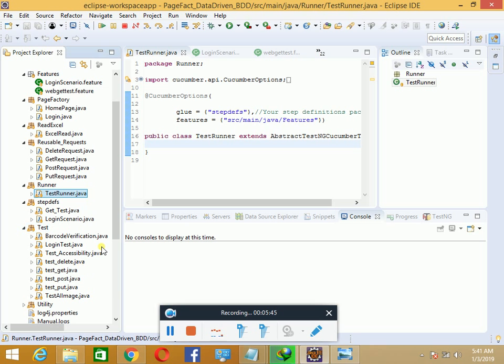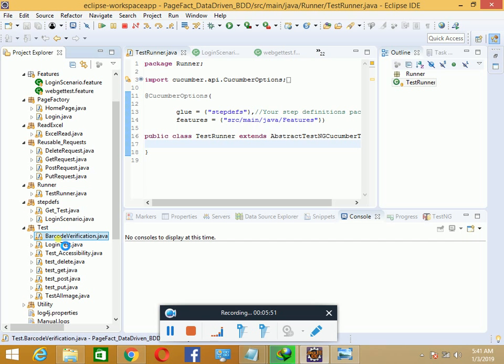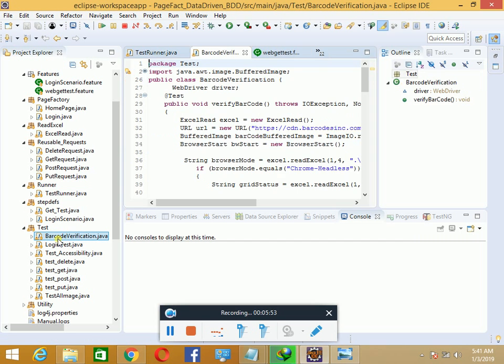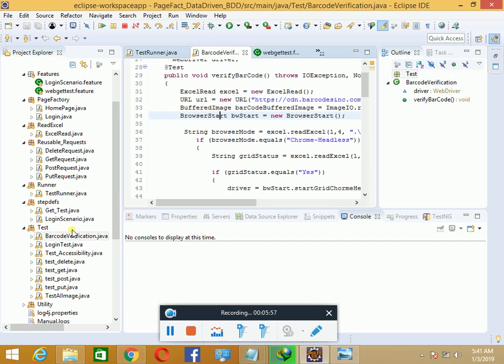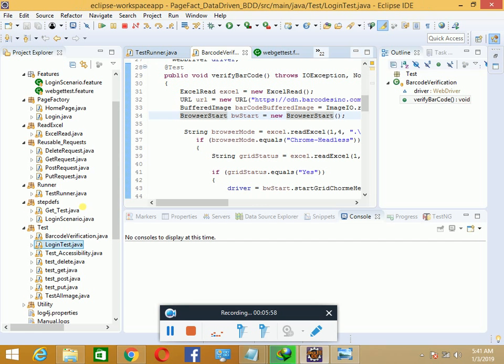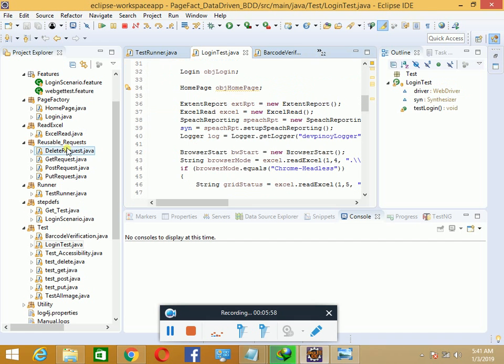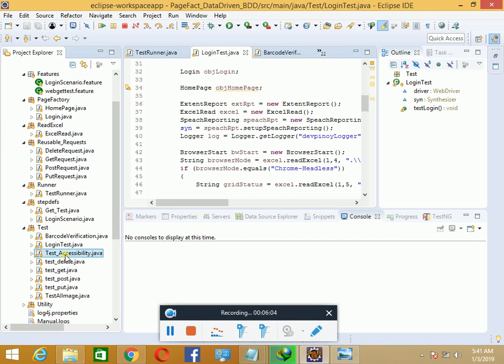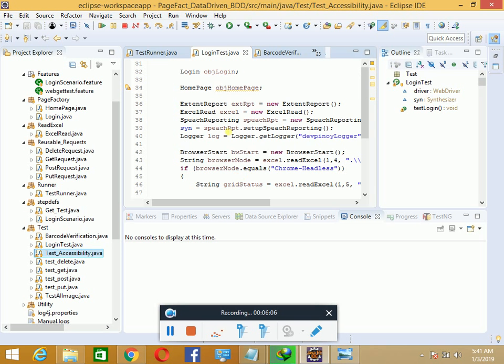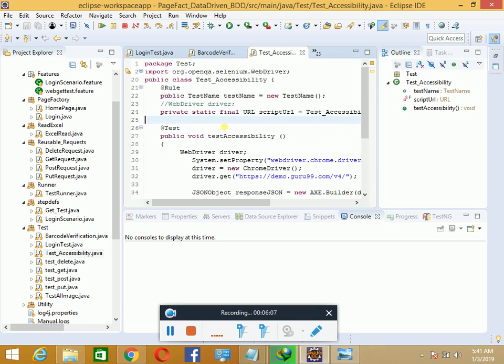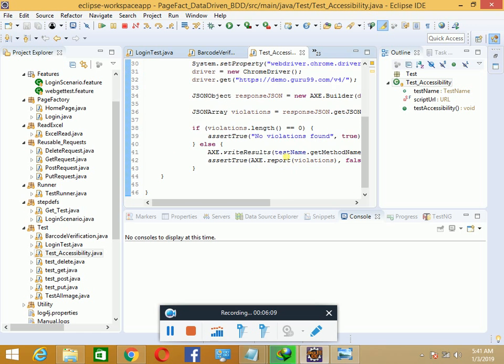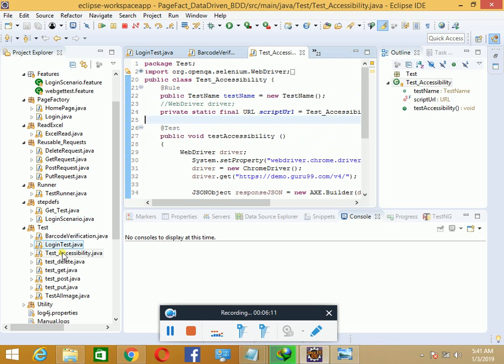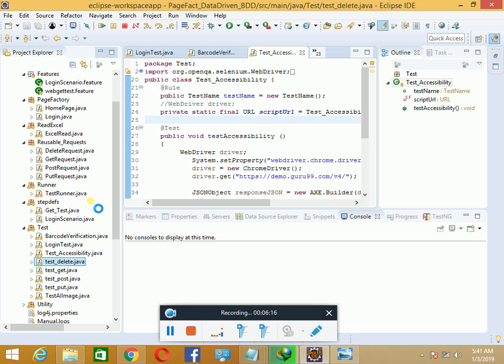You can see test cases where Viper can also run non-BDD test cases. I've done a password barcode verification to show barcode online verification features, the login test implemented in BDD as a non-BDD version, and accessibility testing of a website. With Viper you can do accessibility testing.